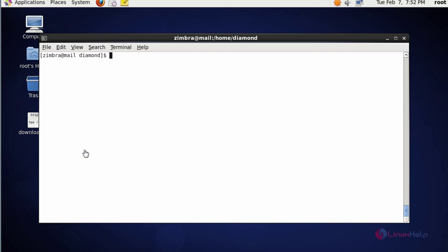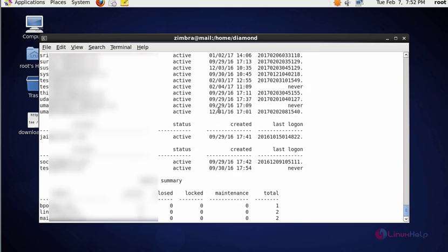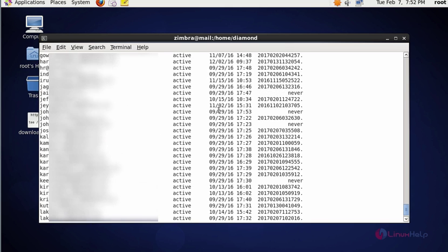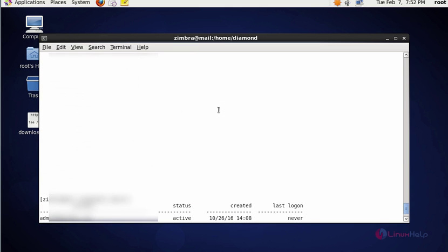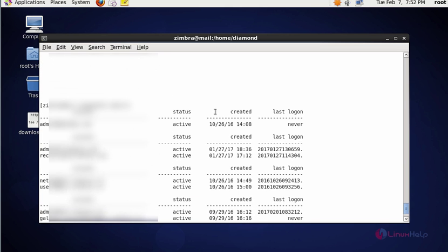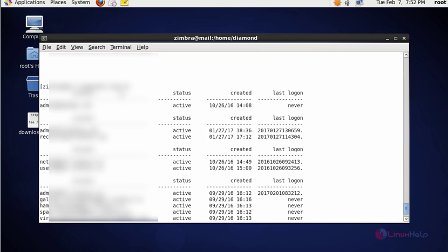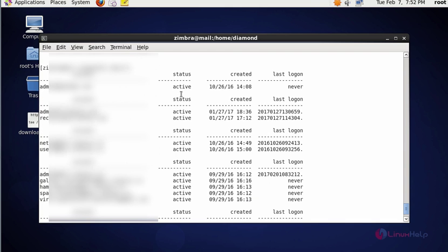That kind of details. For that you should type ZM acts, press enter. Here it will list all accounts which are present in Zimbra and also it shows status when it was created and last logon details. This is the method to check the list of account details.